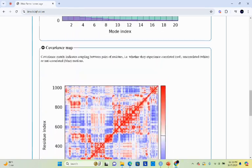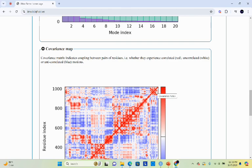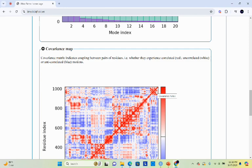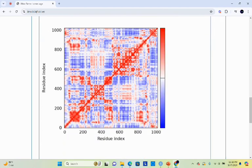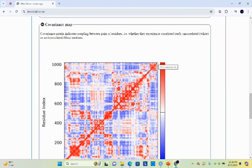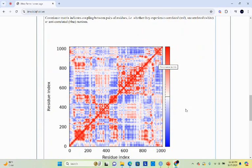Next one is the residue index graph, which you can also call the covariance map. The covariance matrix indicates coupling between pairs of residues. It helps to identify specific amino acids and their position relative to the entire protein. Here you can see that red color means correlated, white color means uncorrelated, and blue color means anti-correlated motion. If you have a lot of red color in your graph, it means there is a lot of correlation between two proteins, meaning the two proteins are interacting with each other.